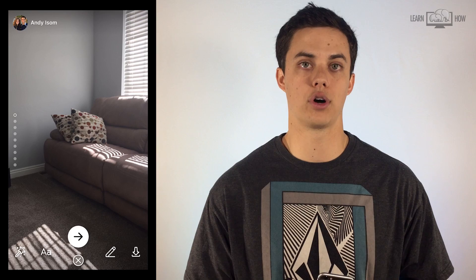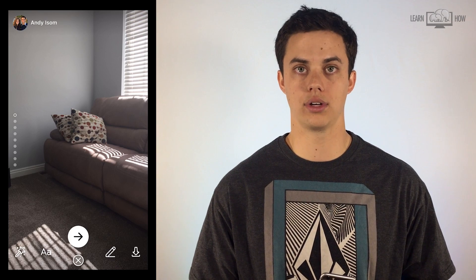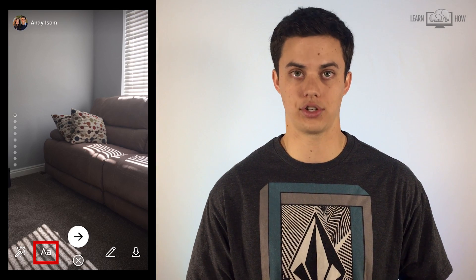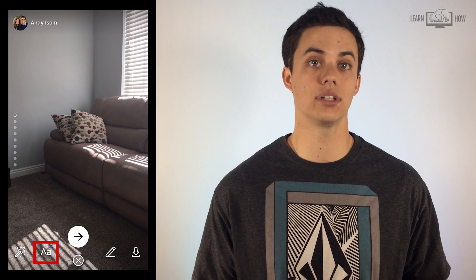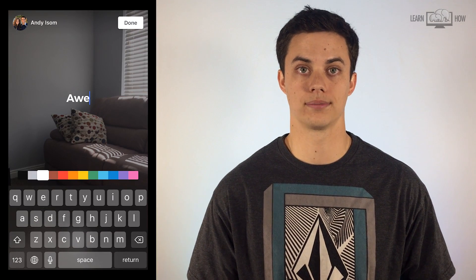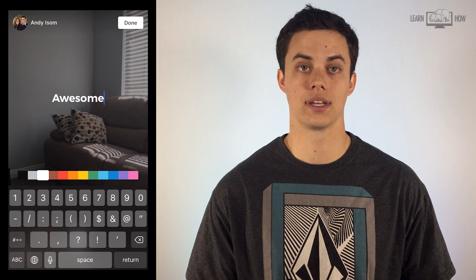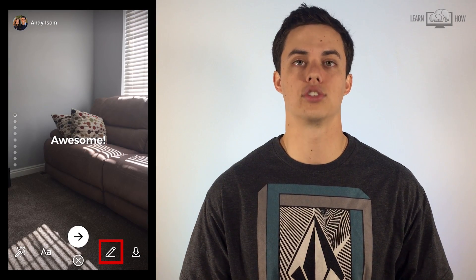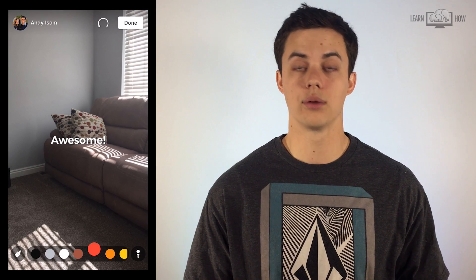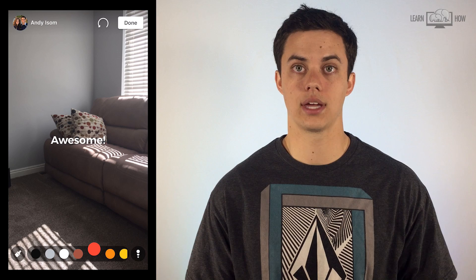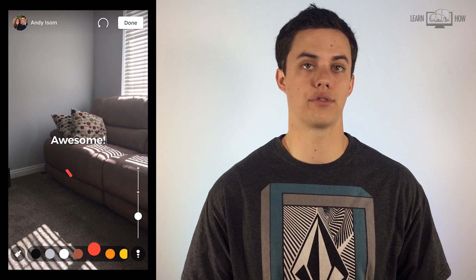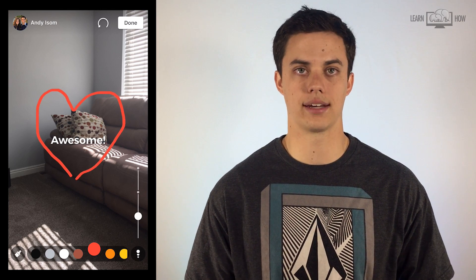After taking a photo or video, you'll see new options appear at the bottom of the screen. You can tap the letters icon to add text to your post. The pencil icon is to draw. You can change the color, brush type, and size of the line using the different icons at the bottom of the screen.